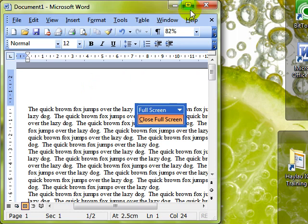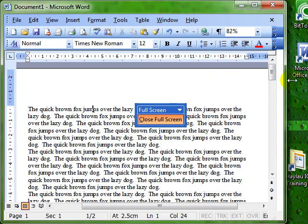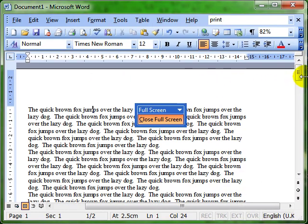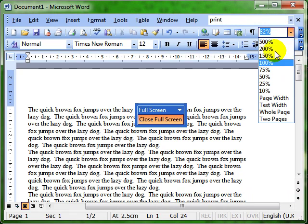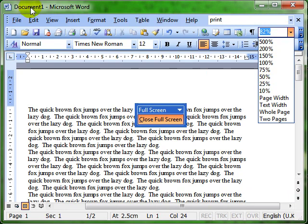So that's zooming — bringing the document back using the drop-down here or the View menu.